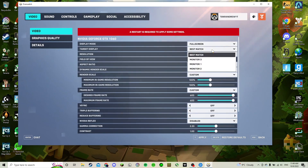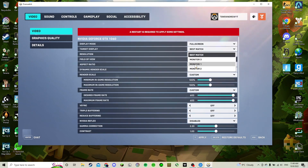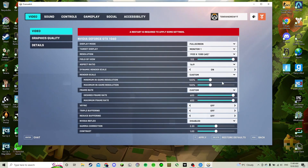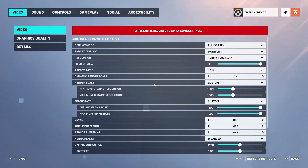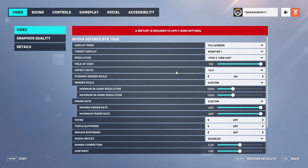If you want to change it, it gives you all the screens that are connected and detected. You just click on the monitor that you want it to full screen on. I clicked on monitor one and it full screened on my main monitor.